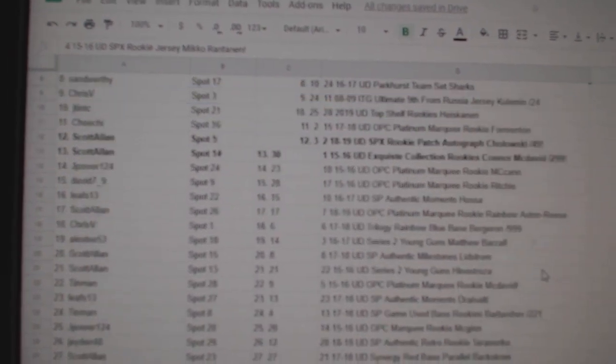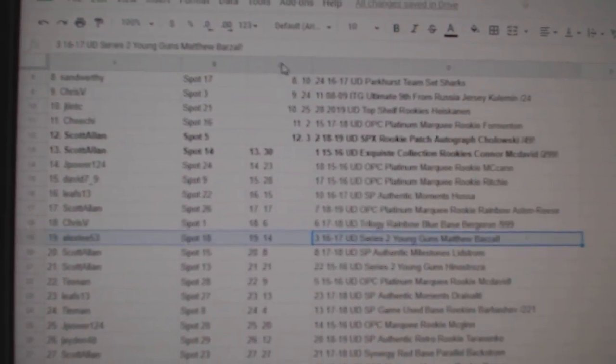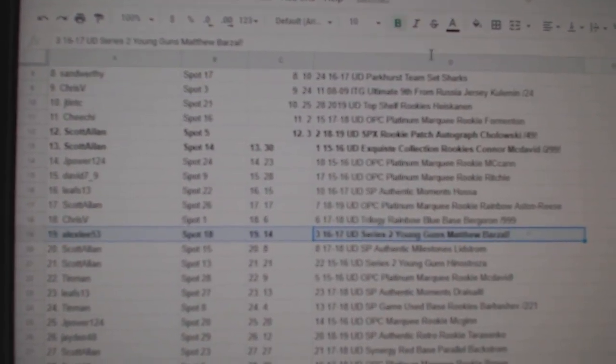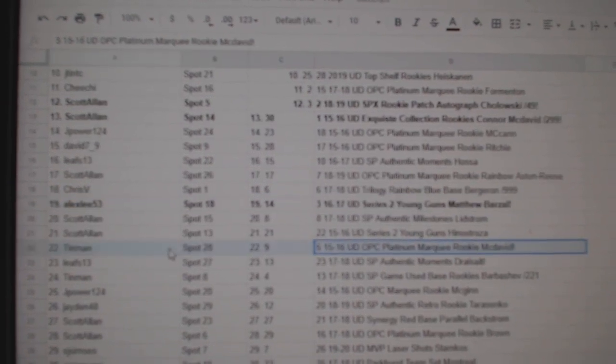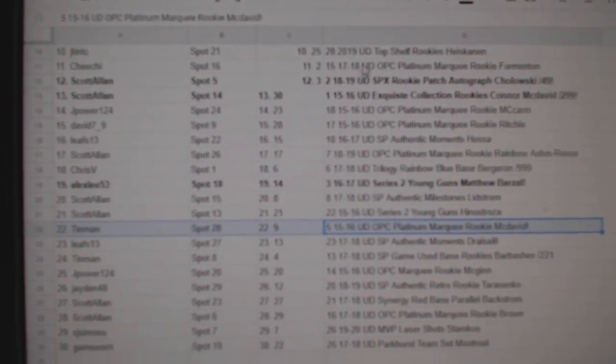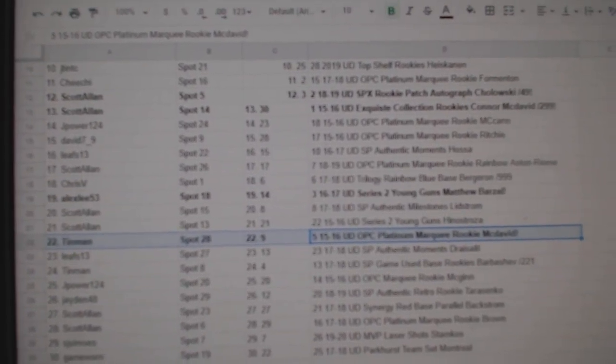And the Young Guns of Matthew Barzal goes to AlexLee53, and the Platinum McDavid goes to Tin Man.